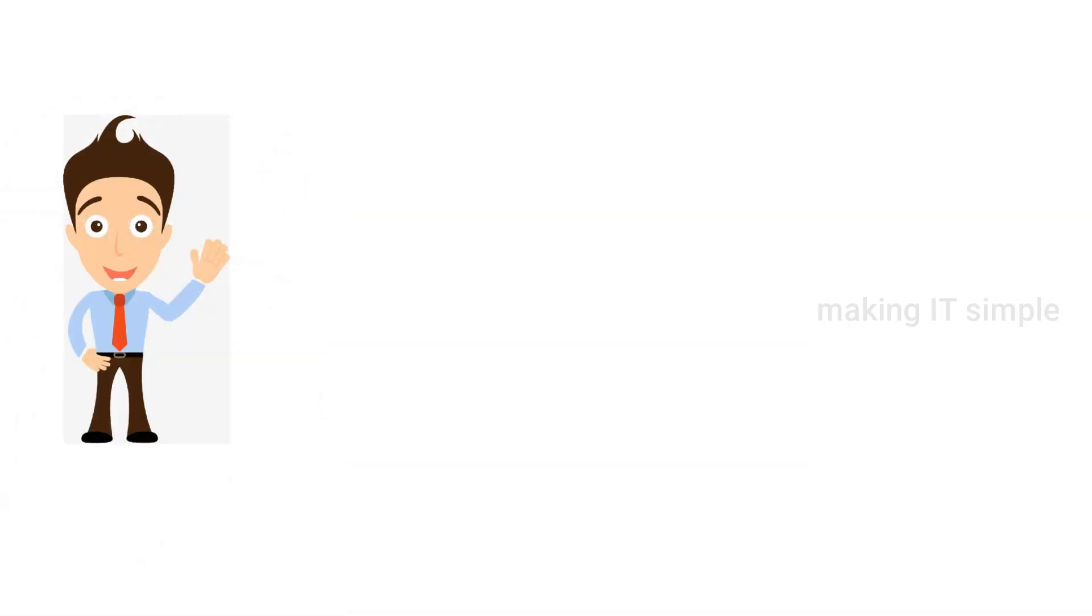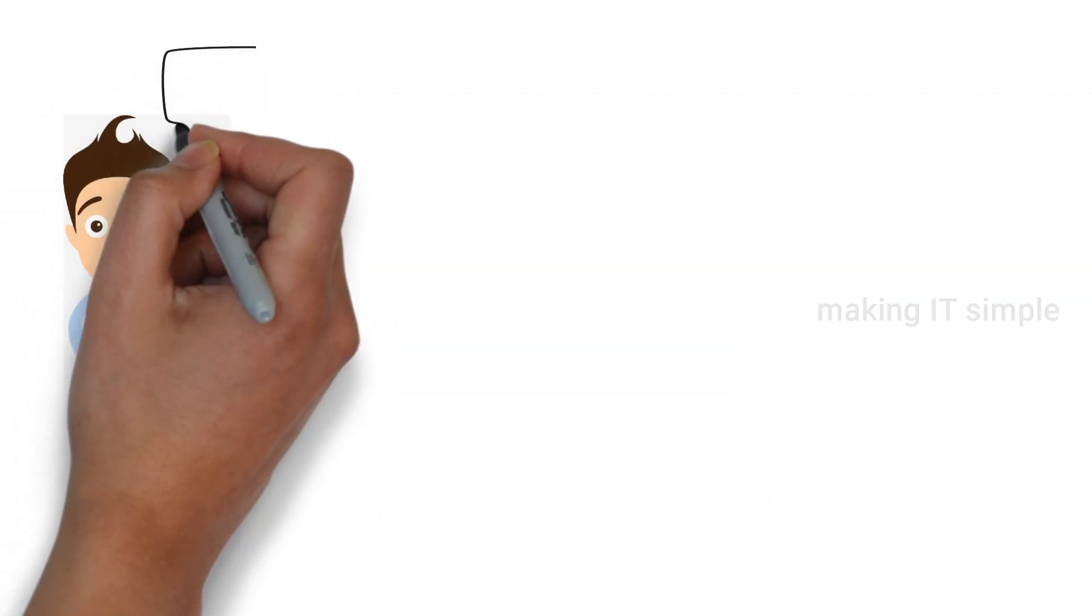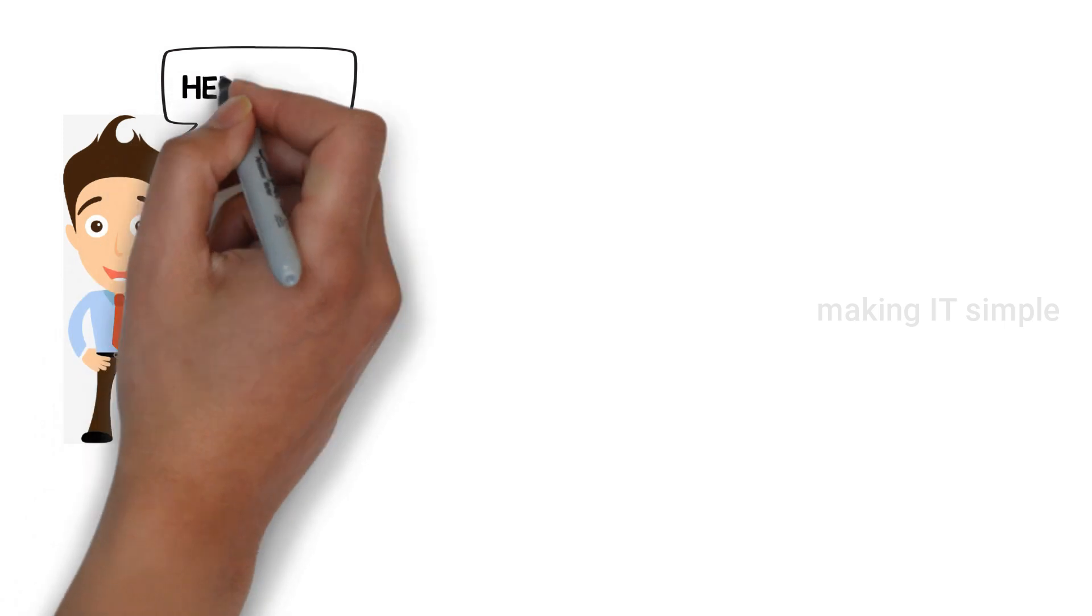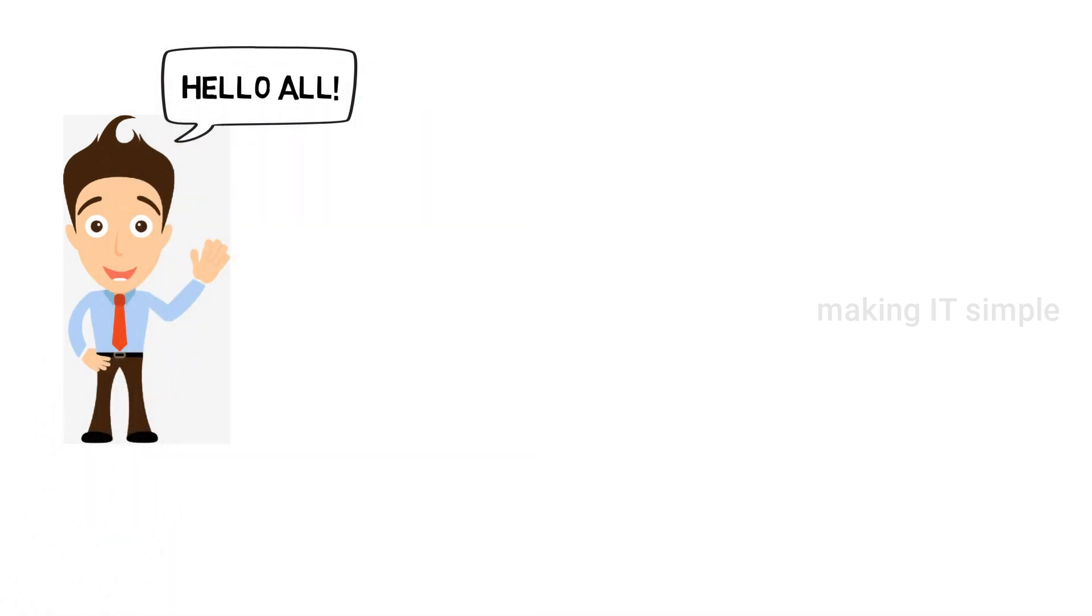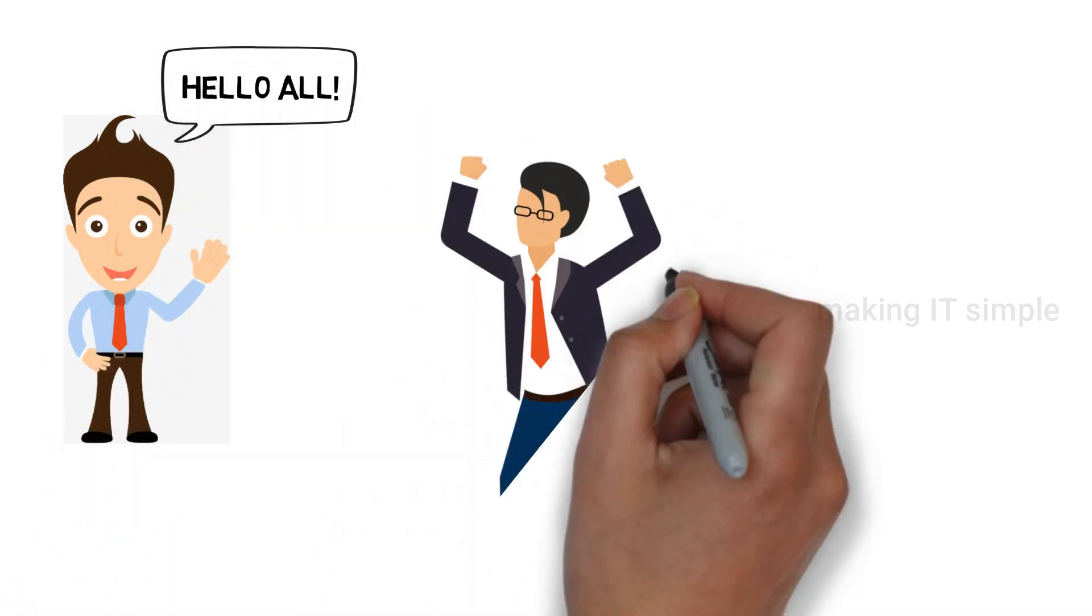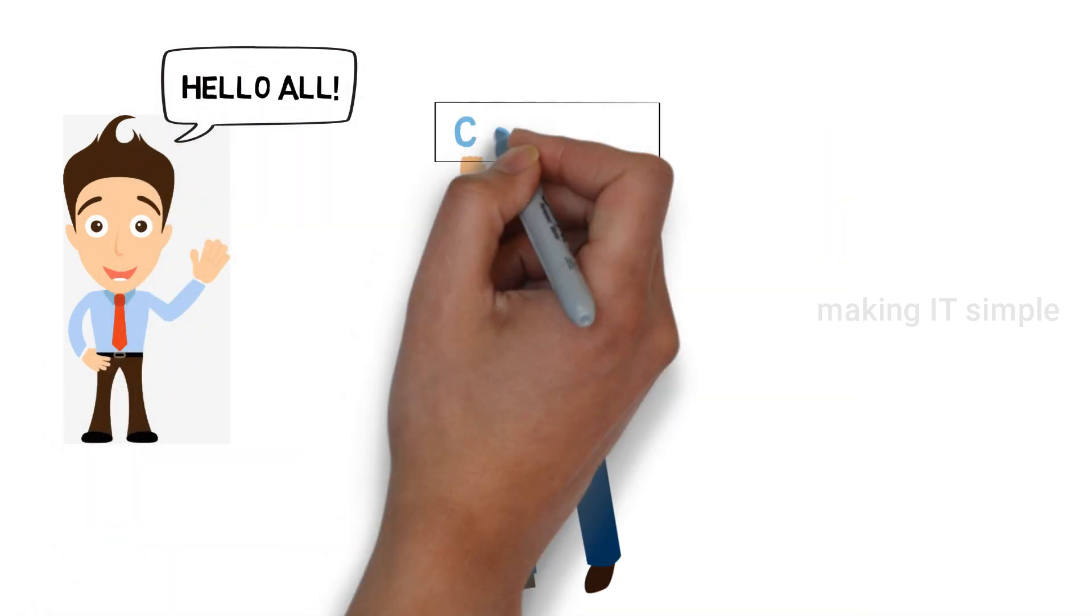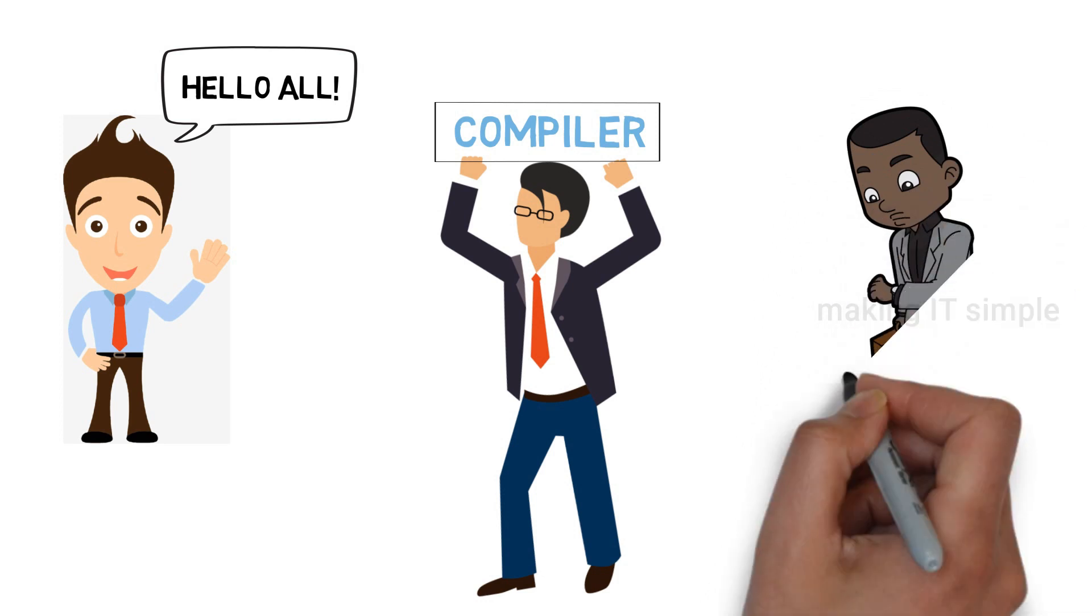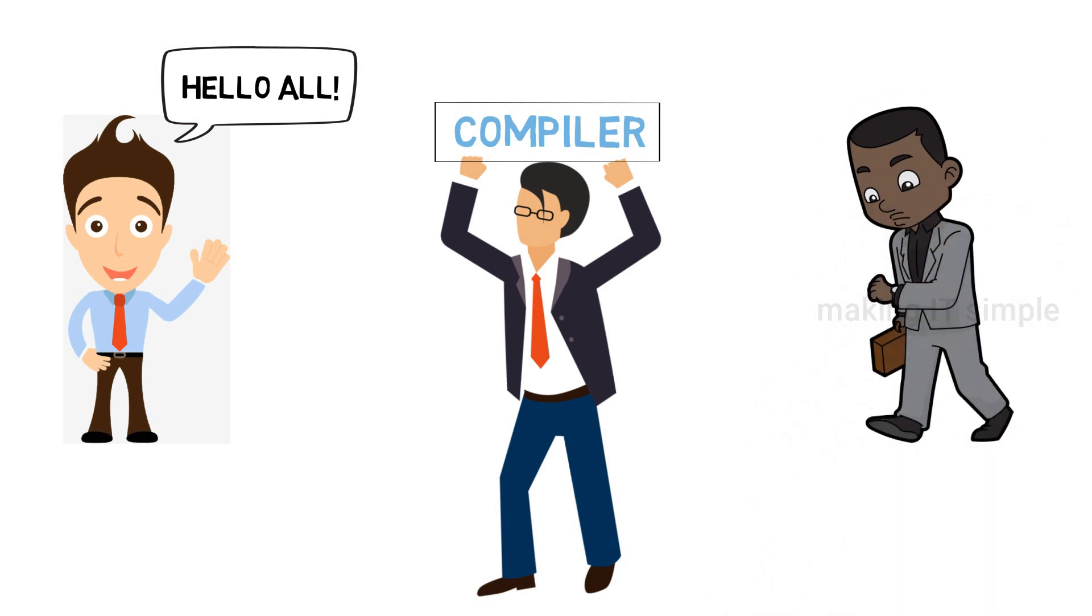Hello guys, welcome you all to this new and exciting video on my channel making IT simple. Today in this video we are going to see about compiler. So without wasting any time let's start the video.